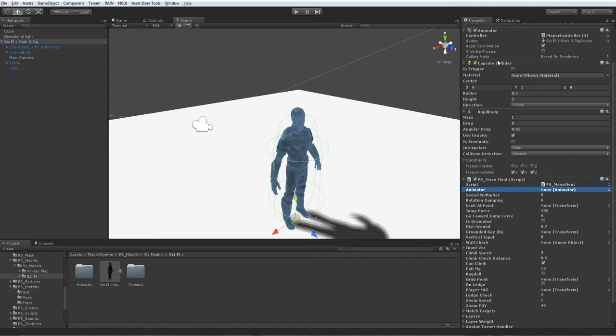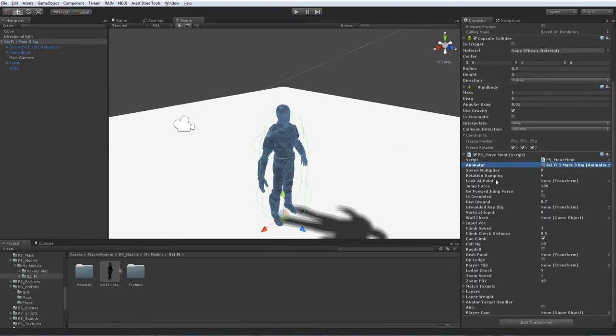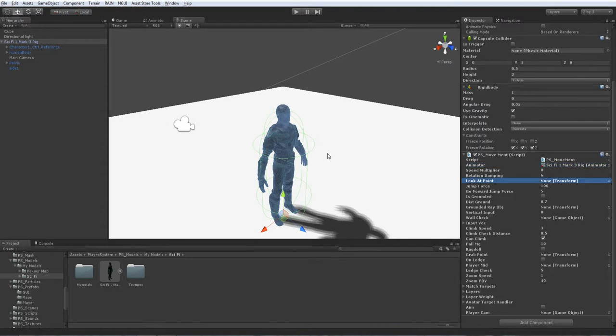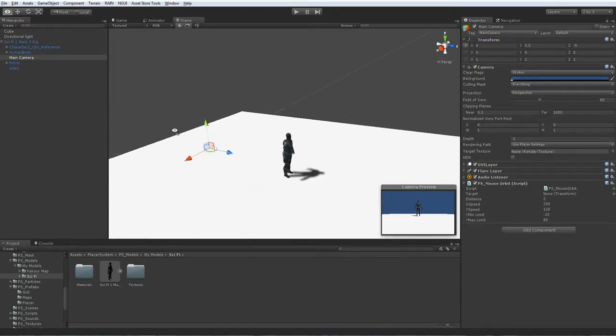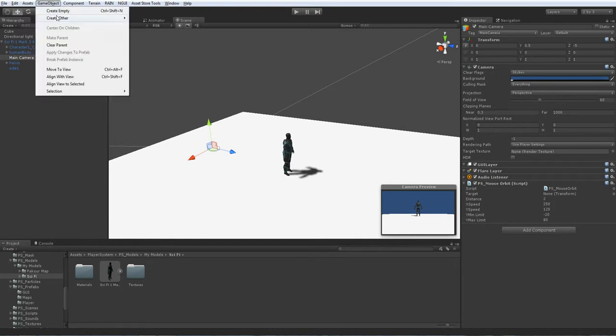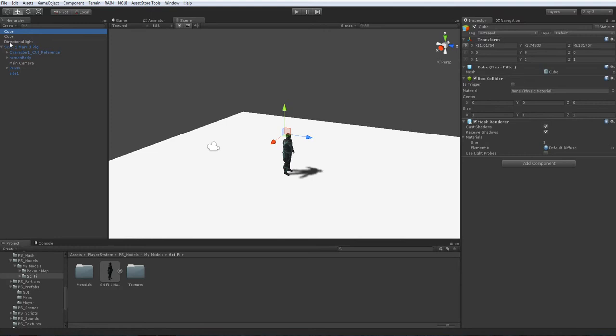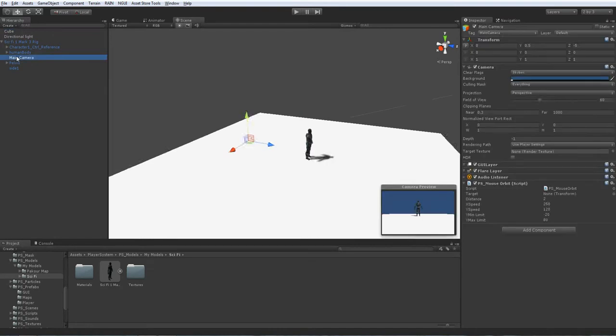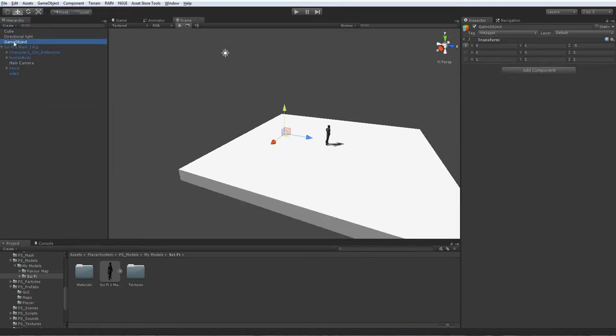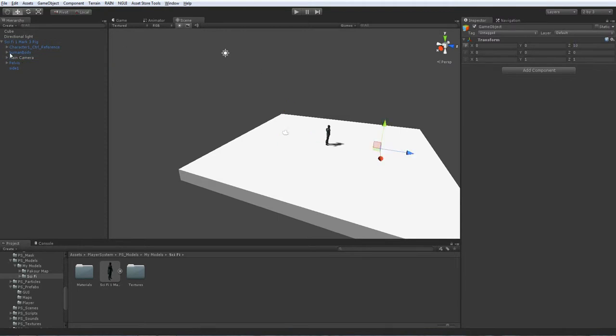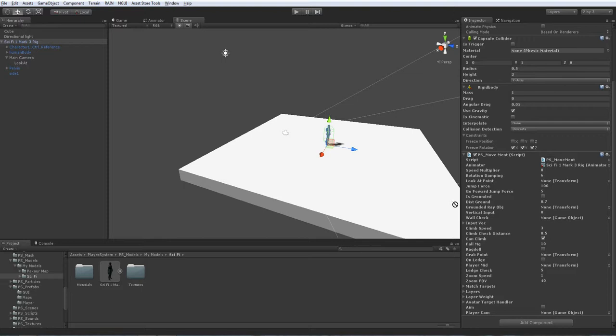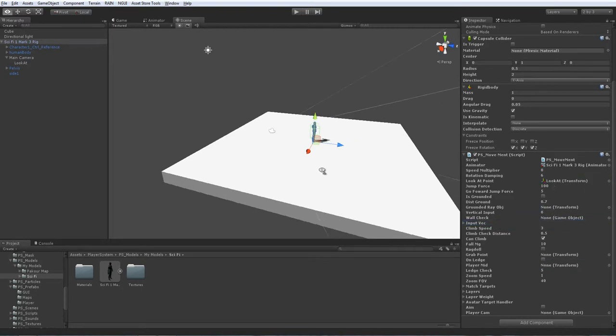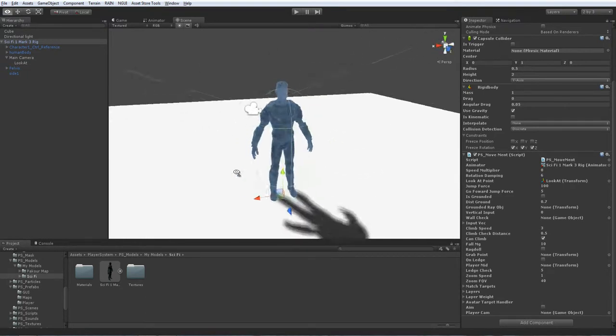So basically, I'm going to assign the animator. Just dragging it there. Then there's going to be the look at point, which I'm going to do by, look at point. It's just going to be inside the camera. You're just going to go and create, well, not a cube. Just empty game object. Put it inside the main camera. Make it to be 10 forward. Just going to name it to look at. The player is going to rotate at, just like that.